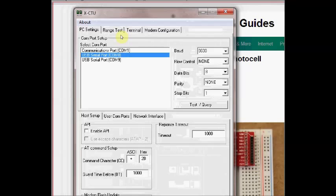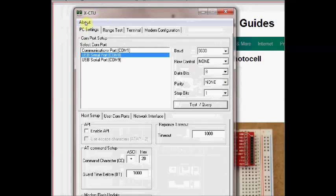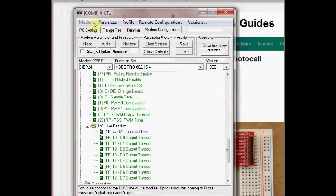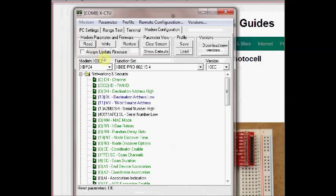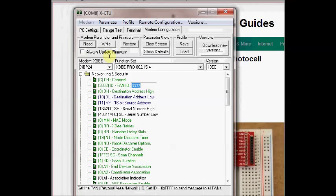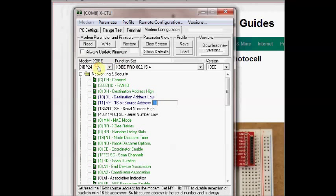The same way we shall configure this receiver modem. On modem configuration click on read. The second modem PAN ID is also set to 3332, that is same as the transmitting modem. And DL destination low address is 10 which is the source address of the first modem. And MY is the source address of the second one, that is 11.